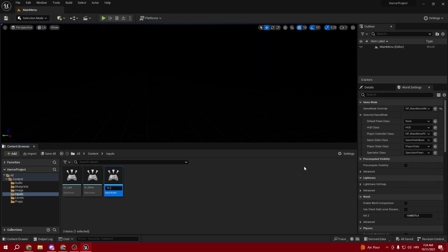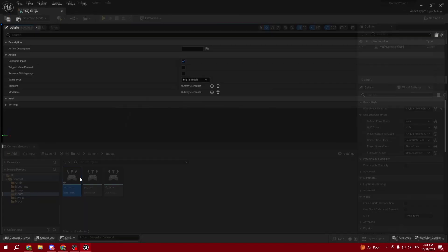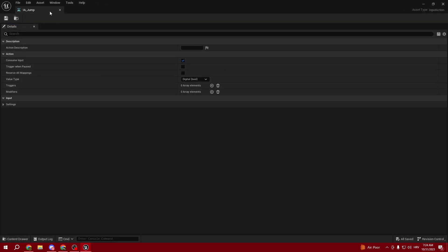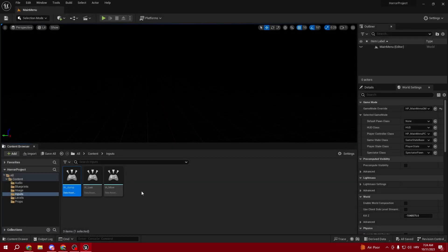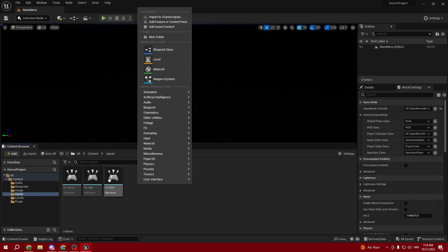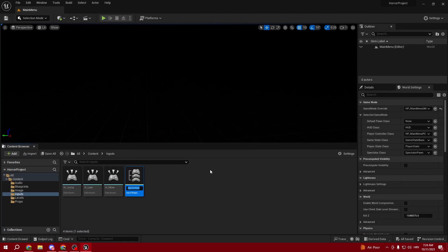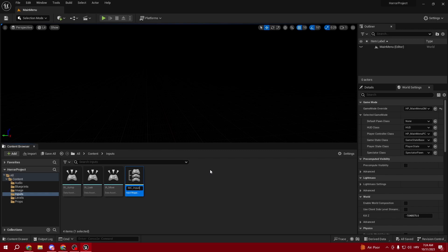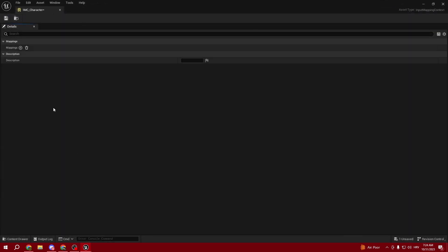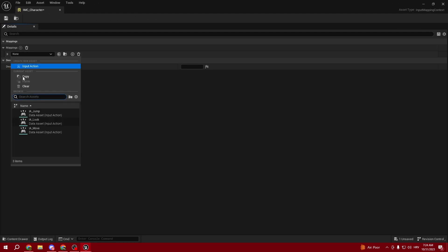Now we're going to create a third input called IA_Jump. Make sure the jump is set to Bool. When we've created this, we can create an Input Mapping Context and call it IMC_Inputs.